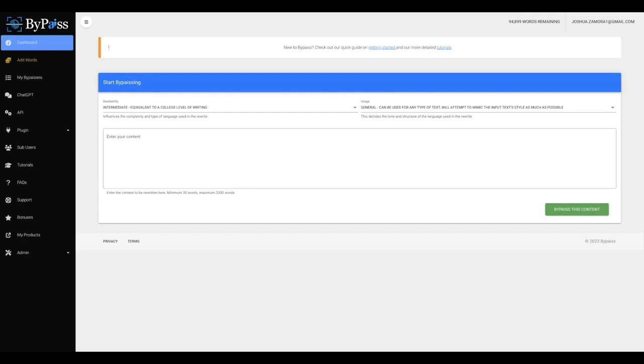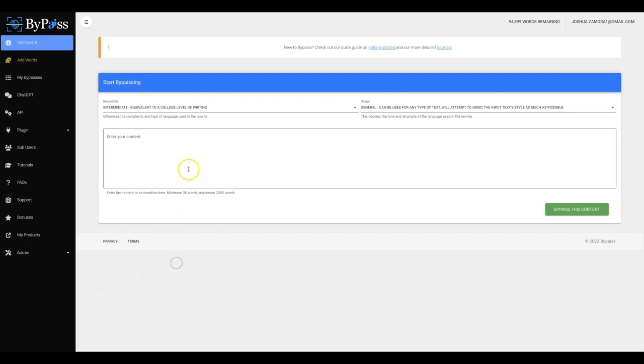There is almost a dozen AI content detectors out there. Even OpenAI has released their own AI content detector. All of the signs are pointing to the direction of us having to elevate and change and make fully undetectable AI content. So that's what Bypass is all about. We built this platform to allow you to create fully undetectable AI content. But not just that, elevate the quality of your content so that it can truly be passed as a human written piece of content. So let's go ahead and jump into this and let me show you exactly how this works.